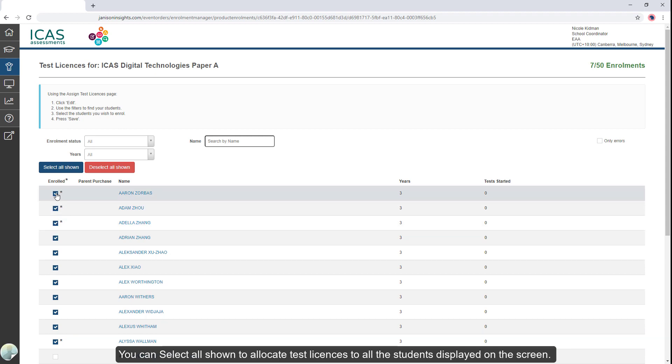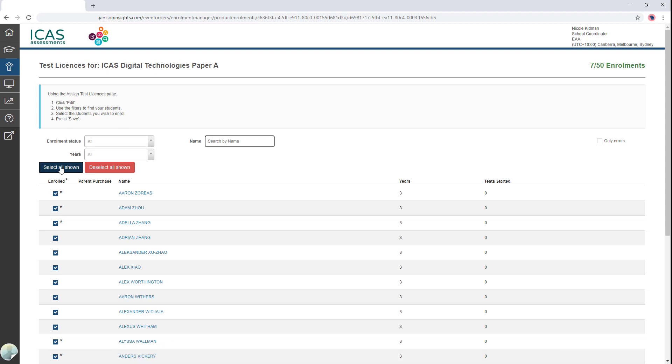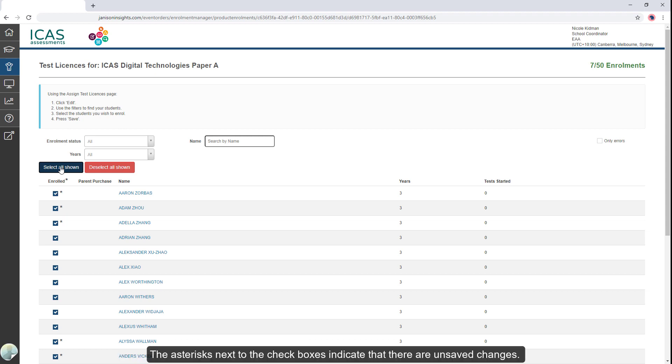You can select all shown to allocate test licenses to all students displayed on this screen. The asterisks next to the checkboxes indicate that there are unsaved changes.